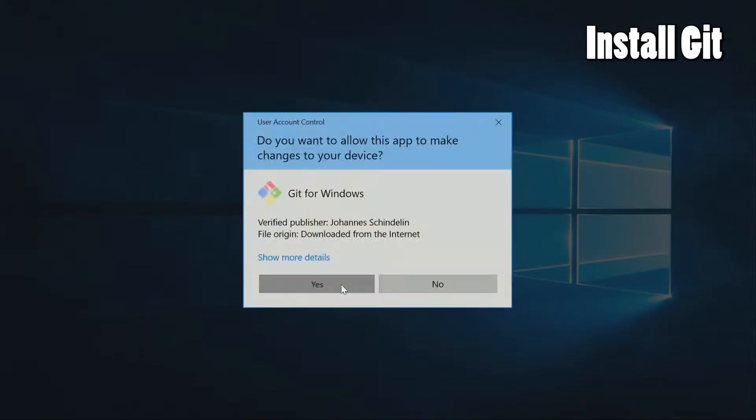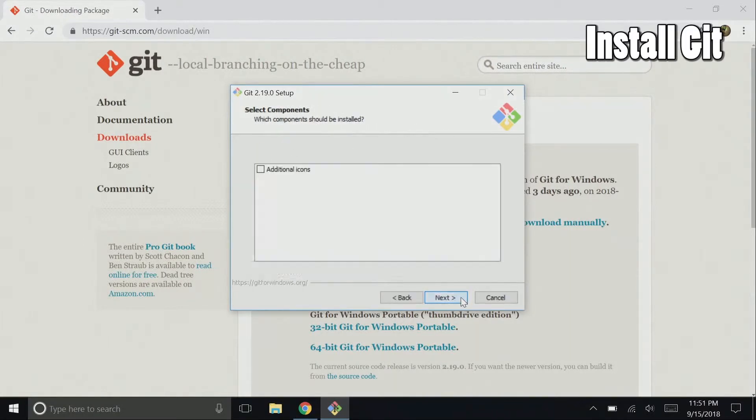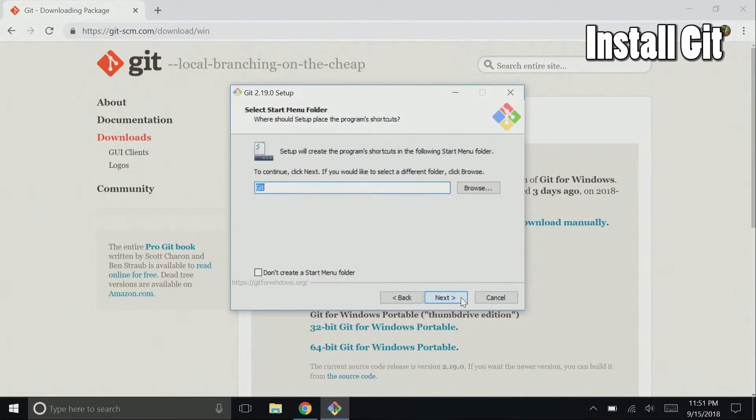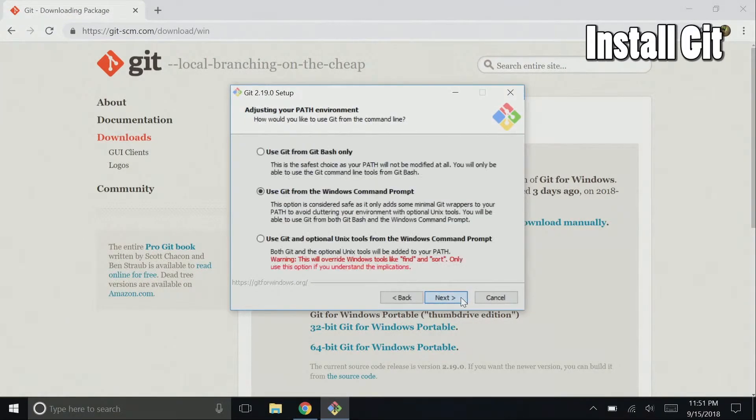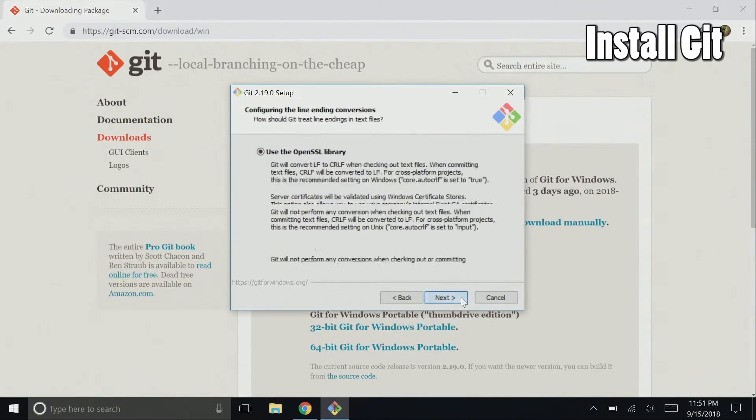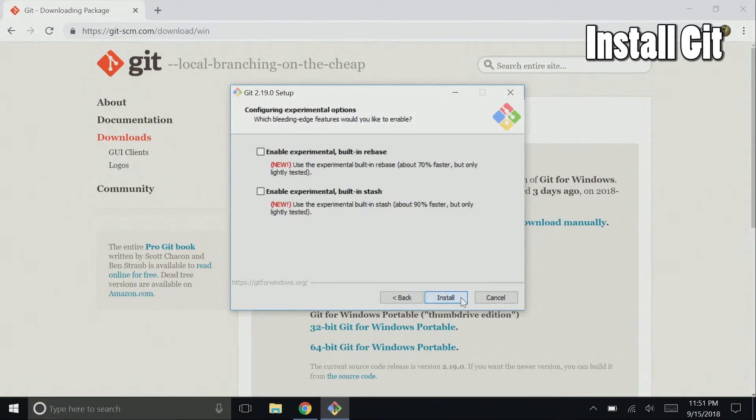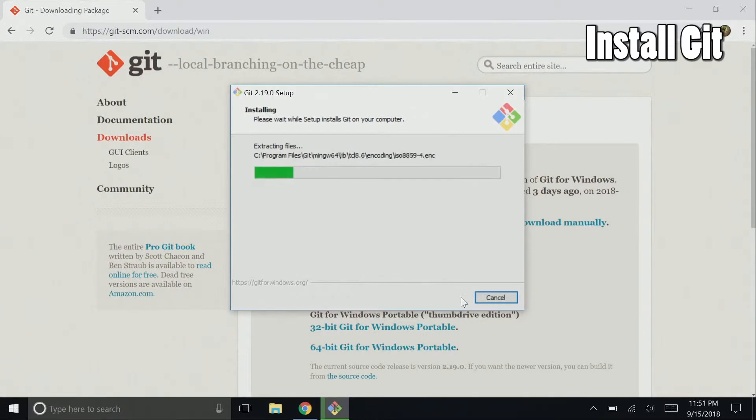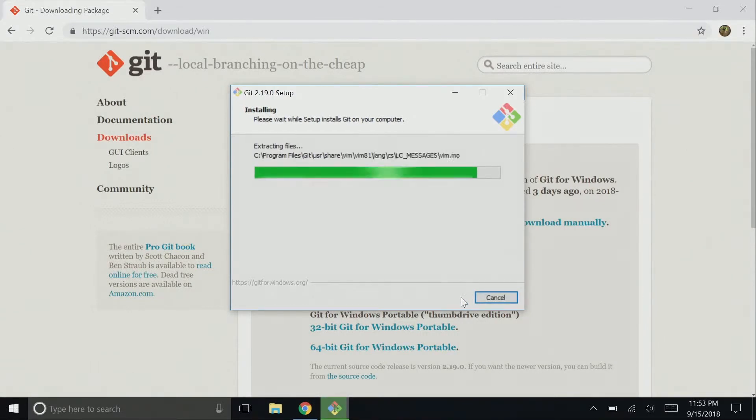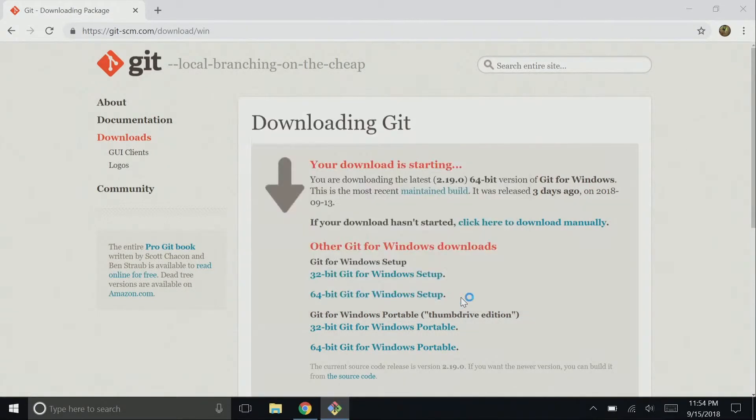Allow git to install. Click next through the installation wizard and make sure use git from the Windows command prompt is selected. Continue clicking next and then install. Once the install is finished, click finish. A webpage with the latest release notes will pop up, and you can go ahead and exit out of that.